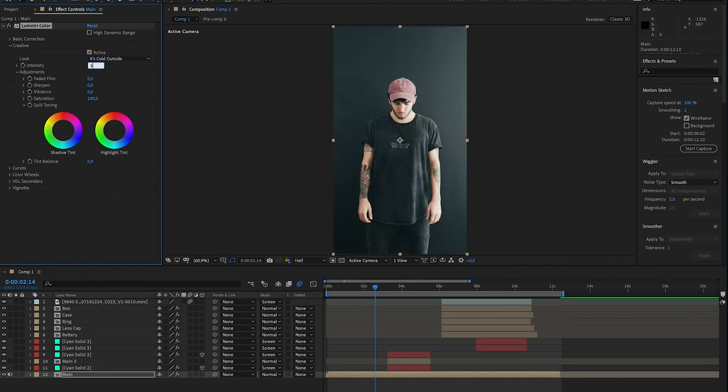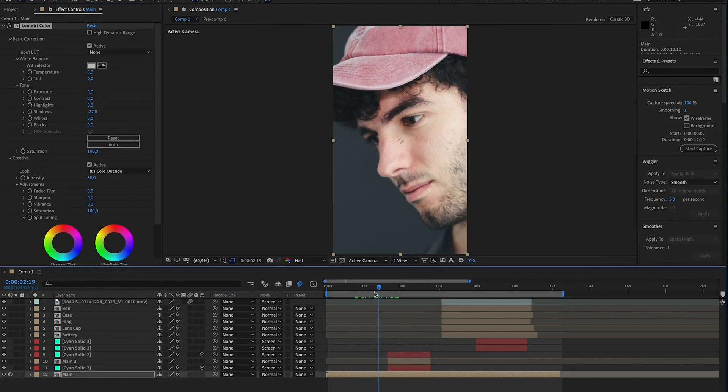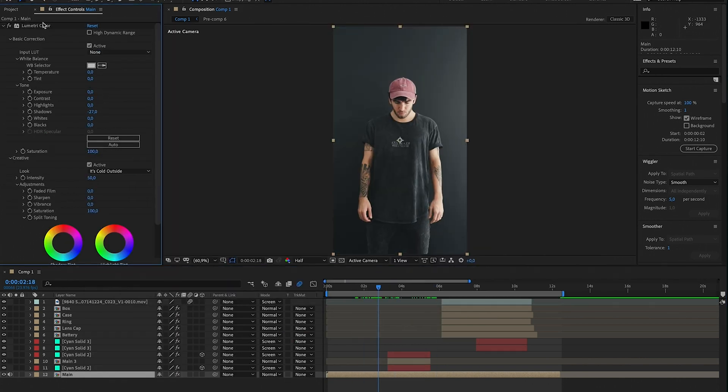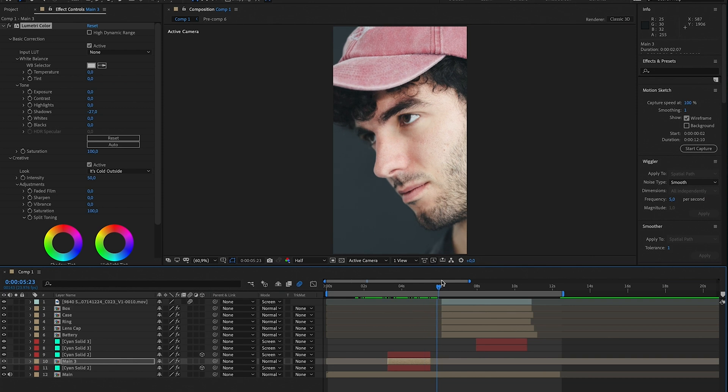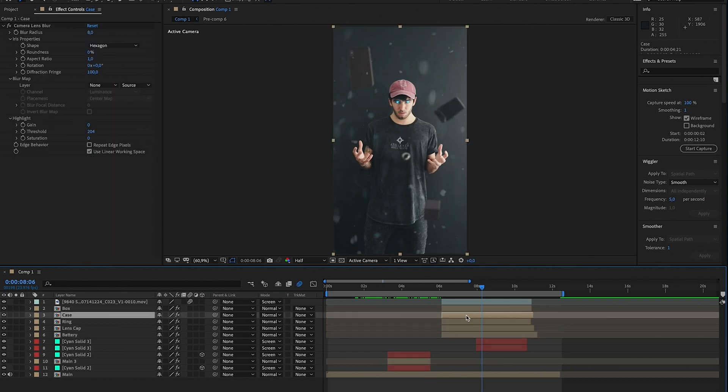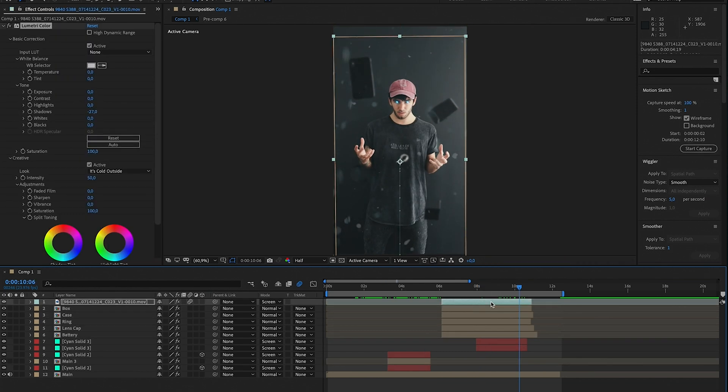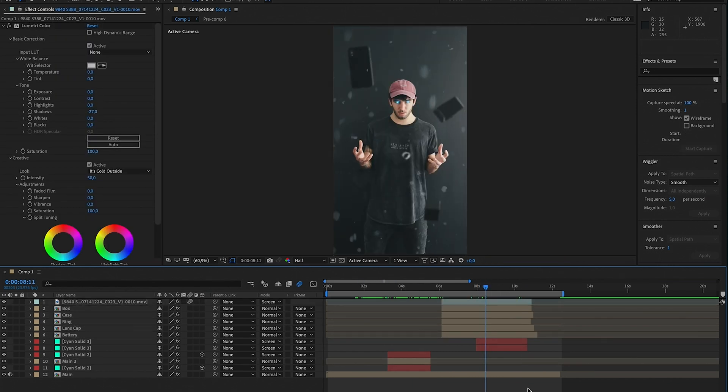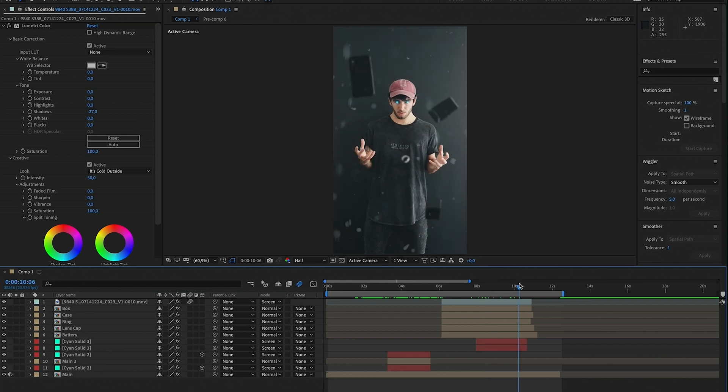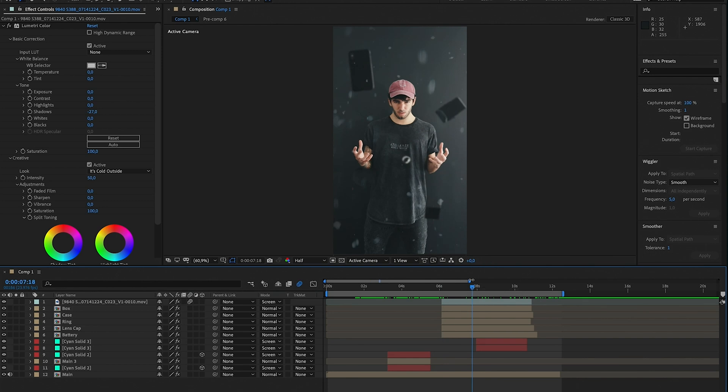Next thing we're basically just going to color grade the whole image. So we're going to add that Lumetri Color effect and I'm going to import my LUT and I'm going to do like color grading right now. Once I'm happy with the colors and color grading, it's going to look something like that. So we're almost there.